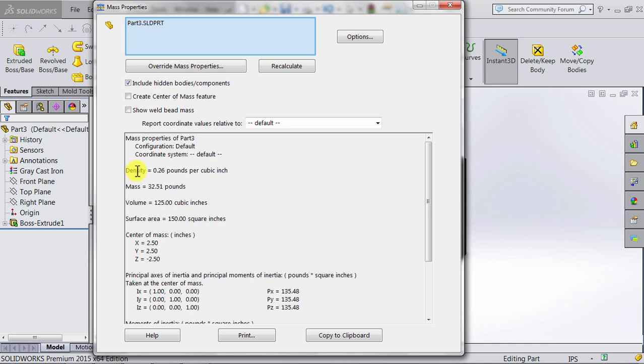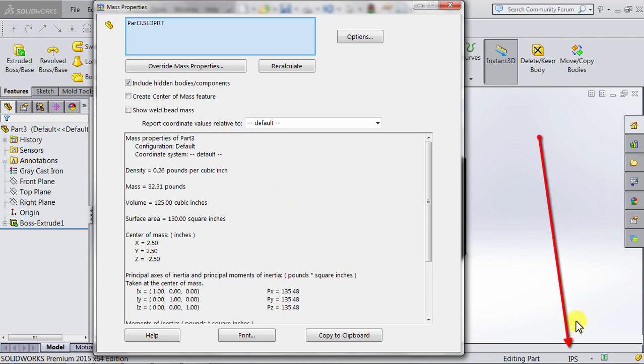That everything here is in English units—it's in pounds and inches. The units here are whatever we used as units for the document, which are shown at the bottom here. We can see that we have the units as IPS: inches, pounds, and seconds. So if I change that to...